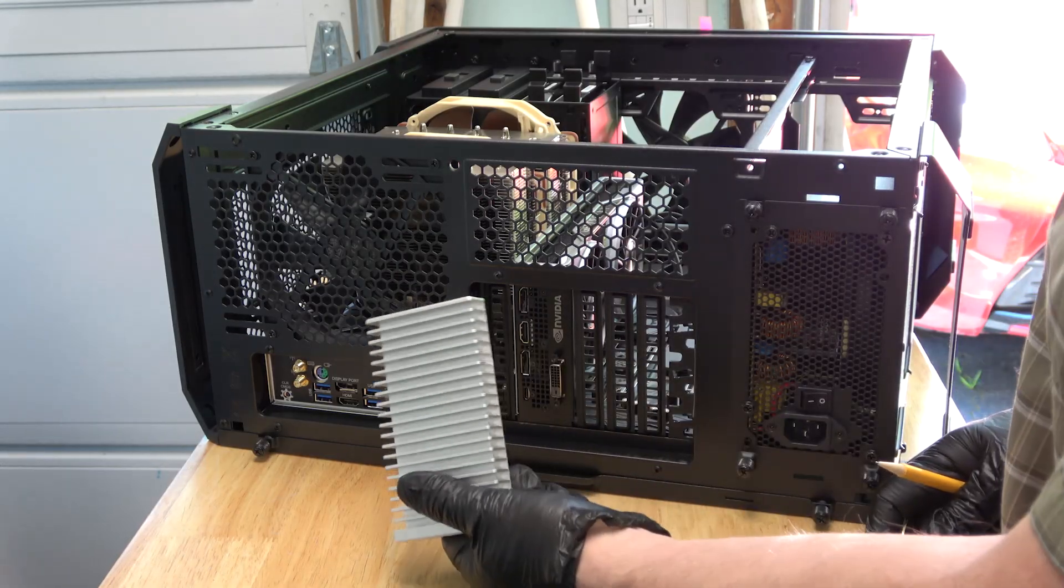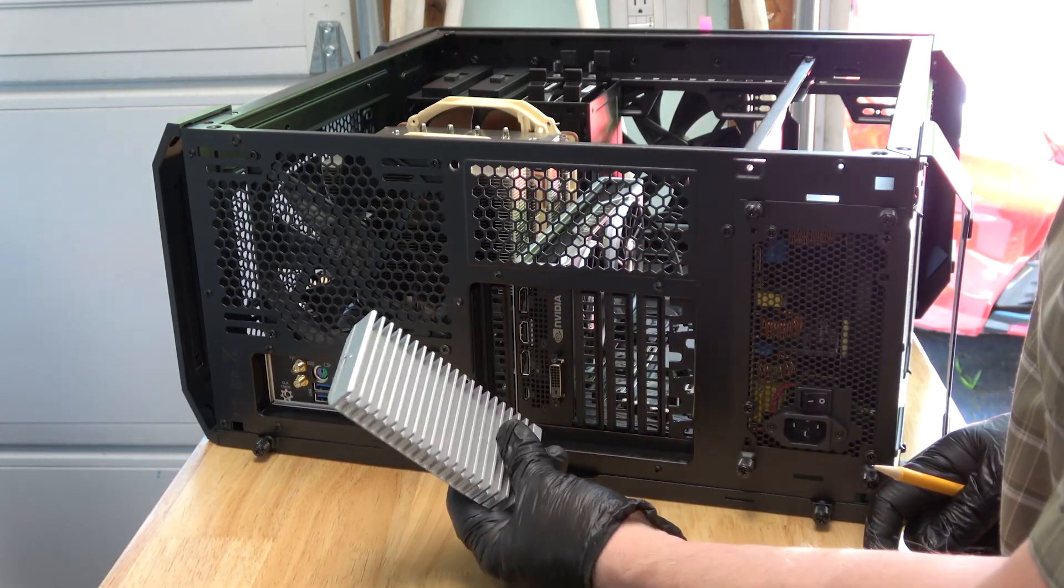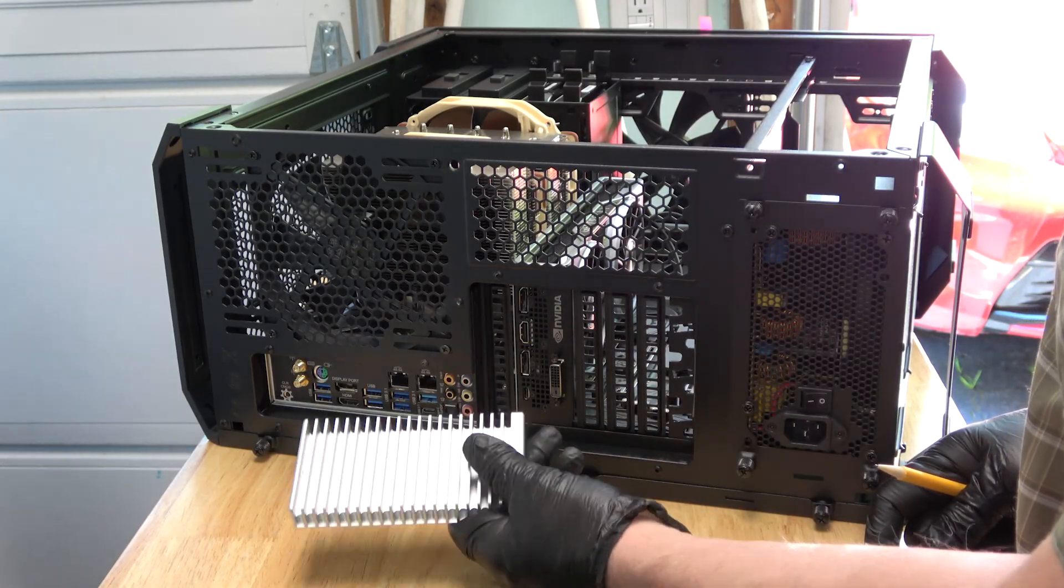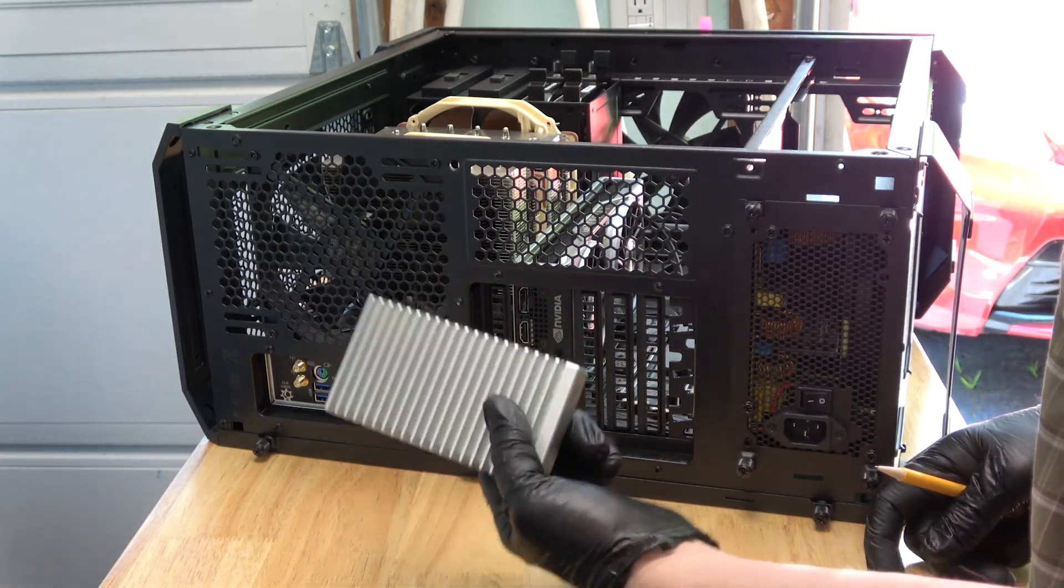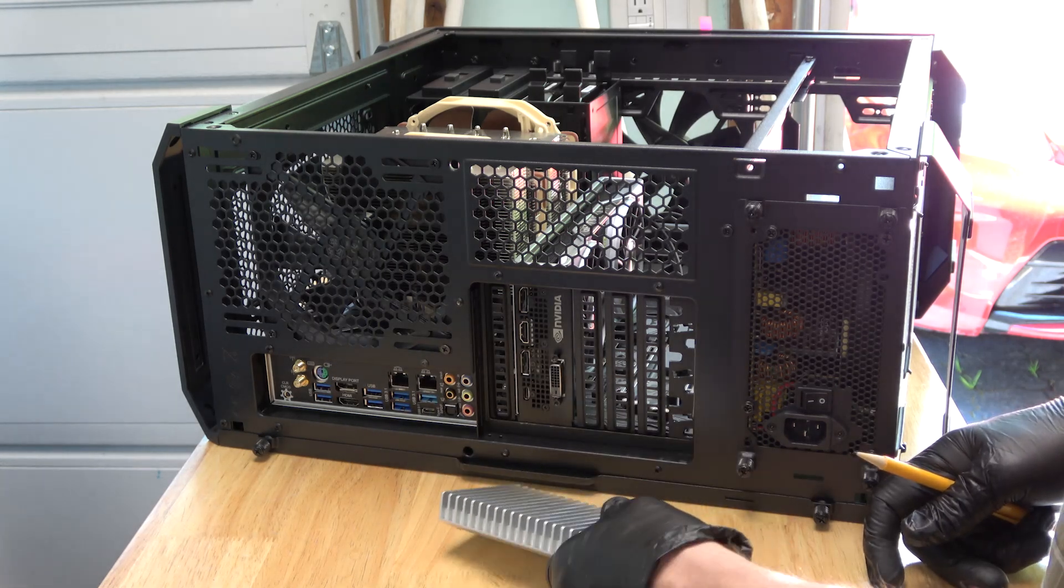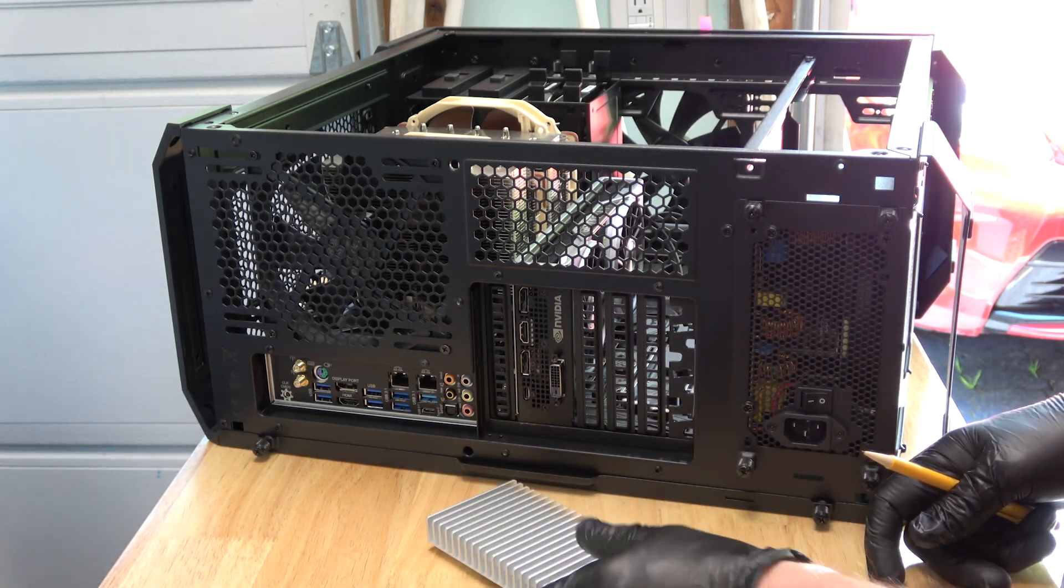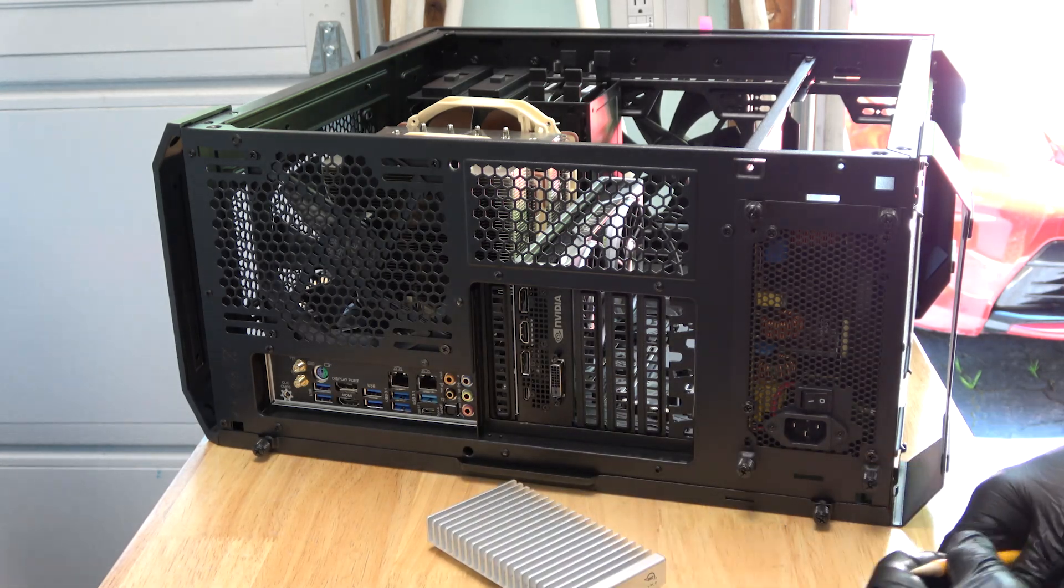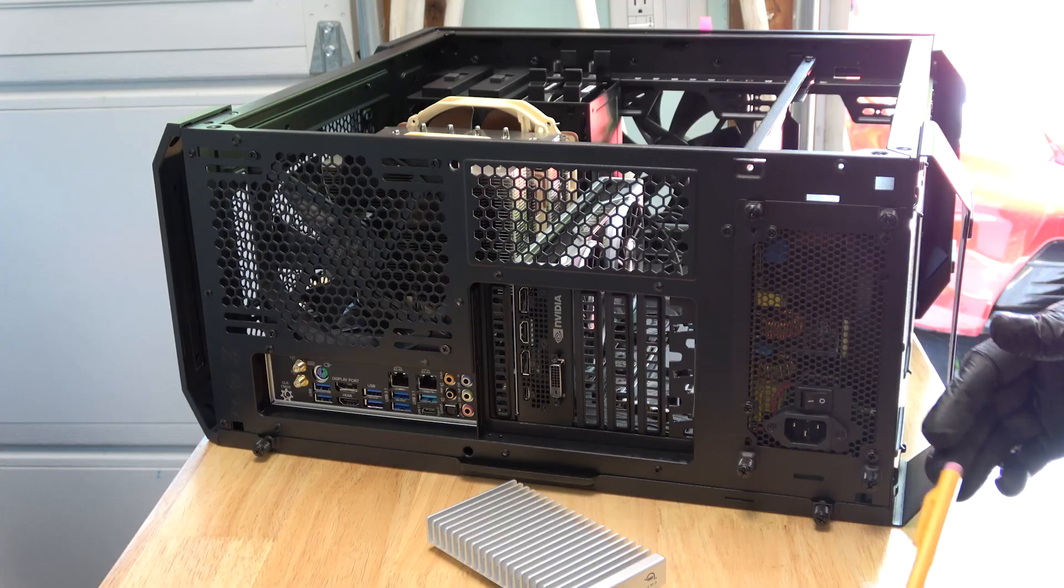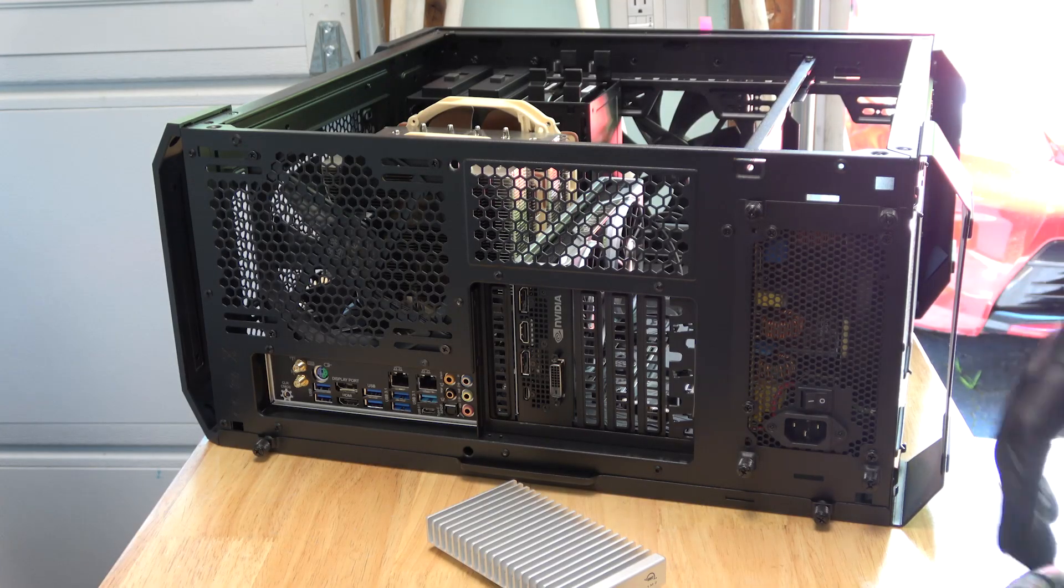Recently I added this external SSD drive, so I needed another port and I'm starting to run out of ports. So I was wondering if there was a way to add another port to the system.